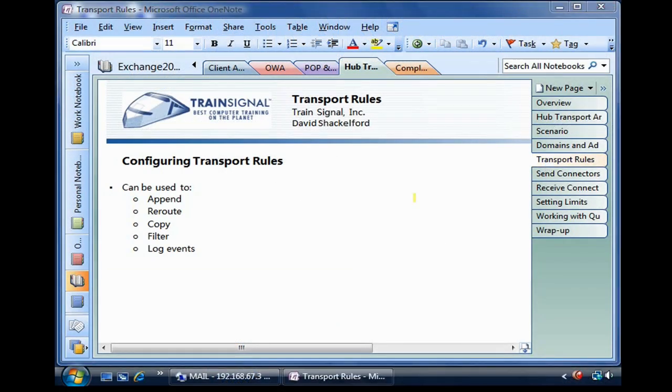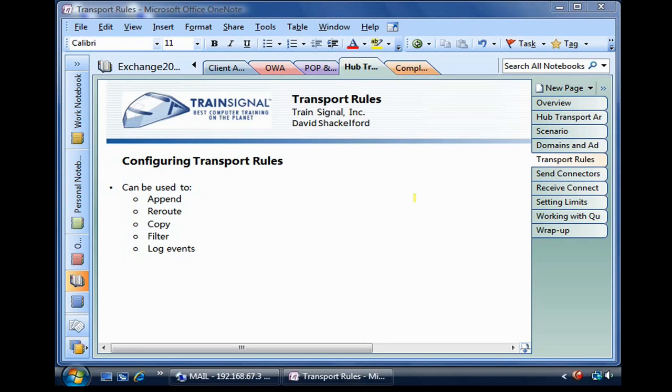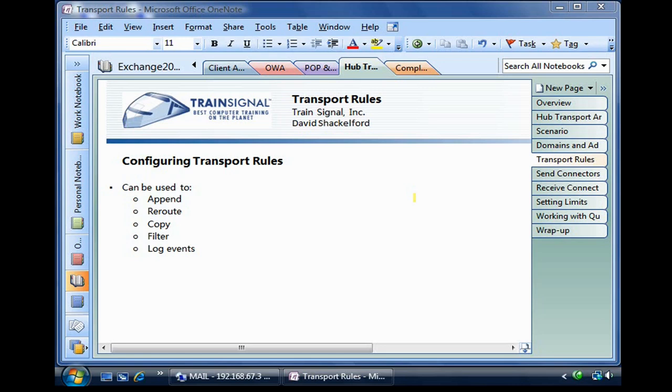Let's talk about configuring transport rules. Because the hub transport role handles every mail that's sent in the organization, even if a user on one mailbox server sends an email to another user whose mailbox is on the very same server, that email will still go to the hub transport before it goes back into the actual mailbox of its destination recipient.